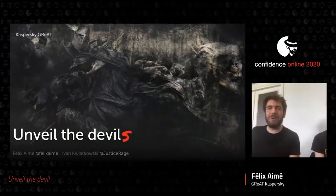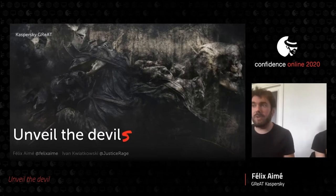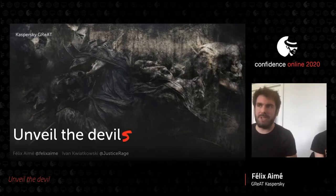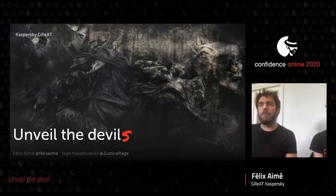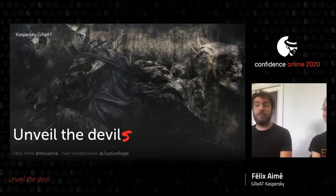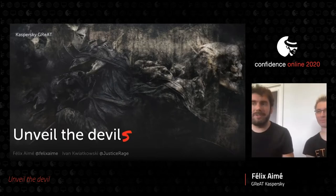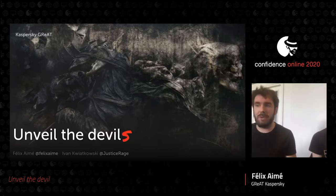Hello everyone and thanks for attending this talk. Before my presentation I would like to say a big thanks to the staff of this conference online edition. I'm Felix, together with my guest, and we are French members of the GReAT team at Kaspersky. We concentrate mostly on tracking and investigating cybercrime and APT threat actors.